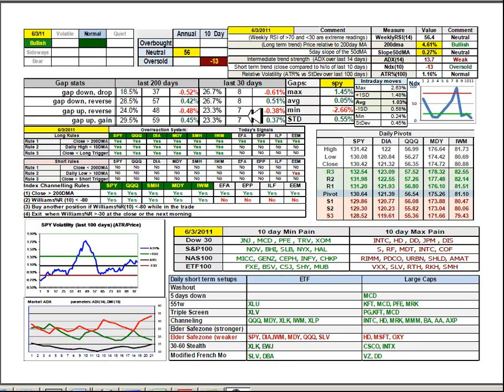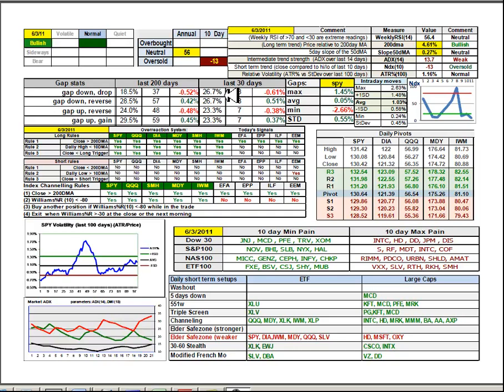14 times the market has gapped up at the open. Seven times it has reversed for a minus 0.38%, seven times it's gained and closed higher for an average of 0.37%, so not much advantage there. The gap downs have been the bigger follow-through days, however that's what I take from that reading.